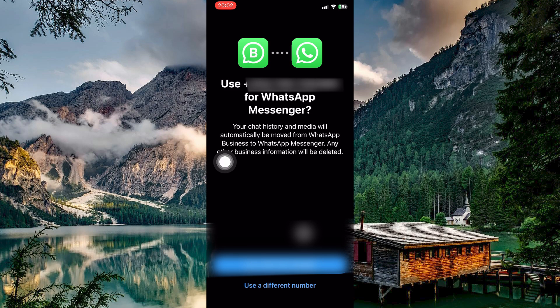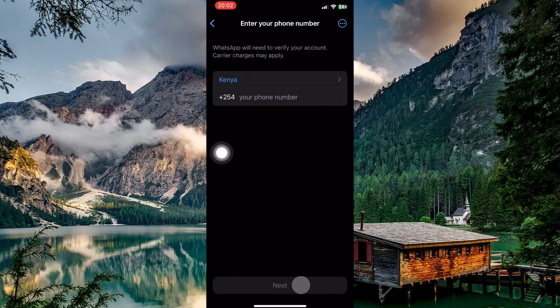You'll be presented with two choices: use your current number, which is likely already in use with another WhatsApp app, or use a different number. Since we want a separate account, select Use a different number.